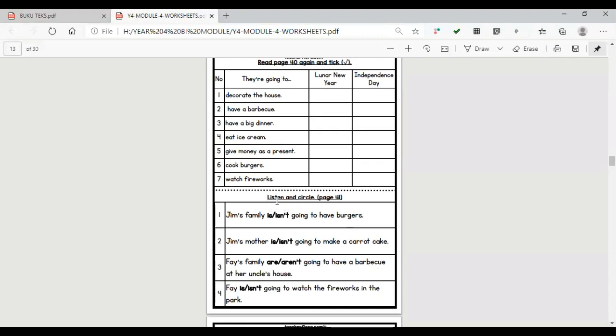Okay, this worksheet also you can find the answer in page 40. But to answer the below section you must listen and circle it. You must hear the audio from me. Okay, so I will play the audio and then you hear and try to answer it. Okay, so listen carefully.